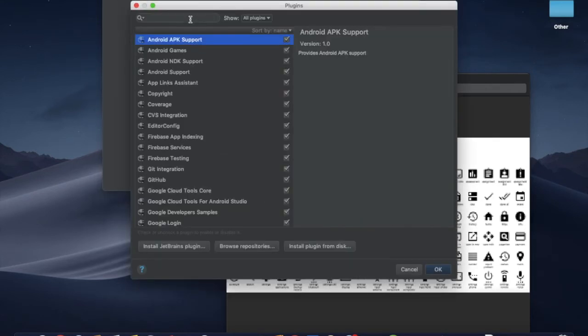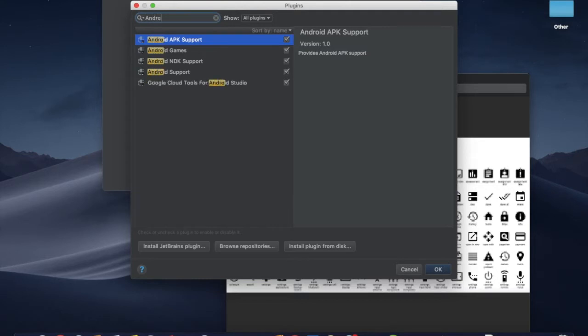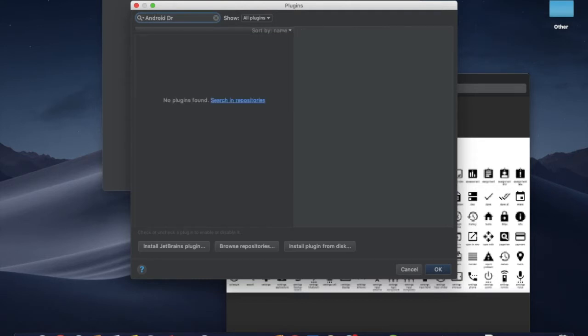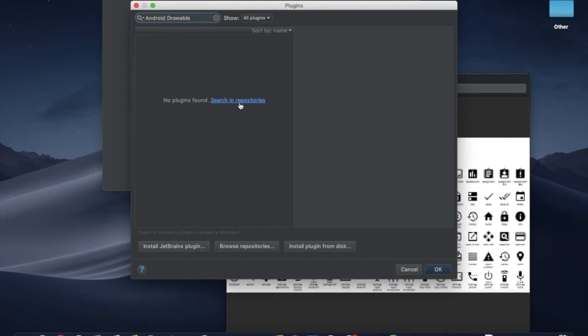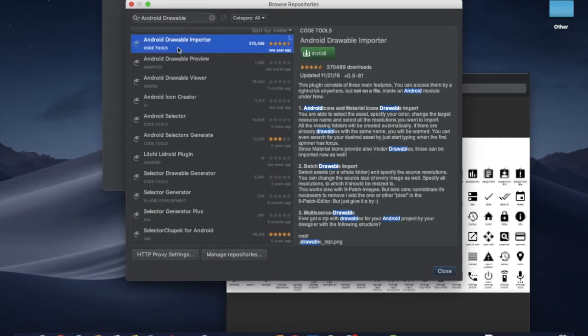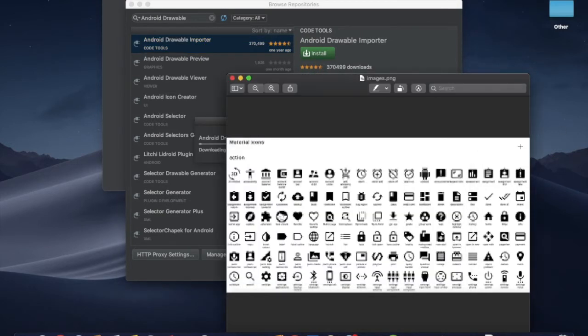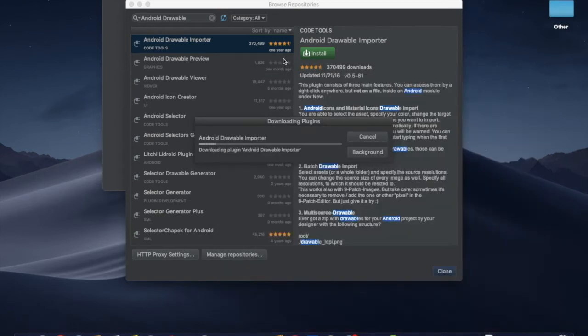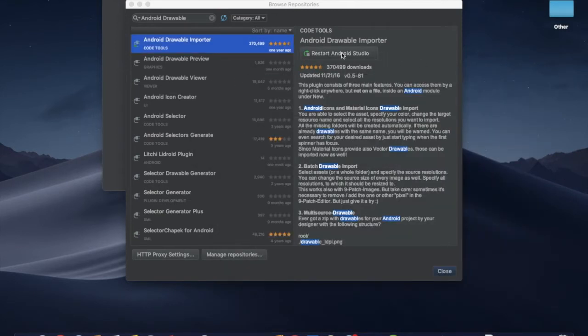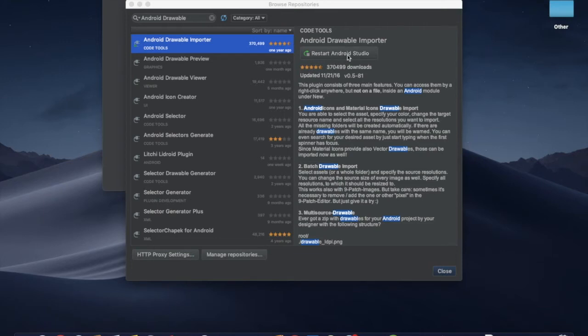Search for Drawable in the library. If you can't find any plugins, click on search and click on repositories. Then you can click on Android Drawable Importer. Now you can install it and restart Android Studio.